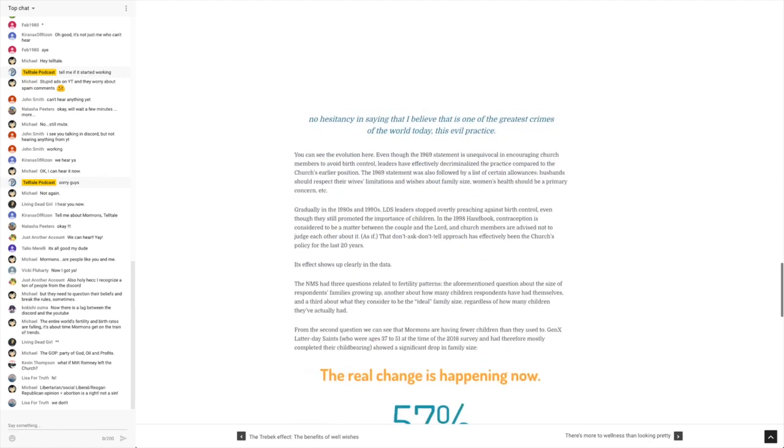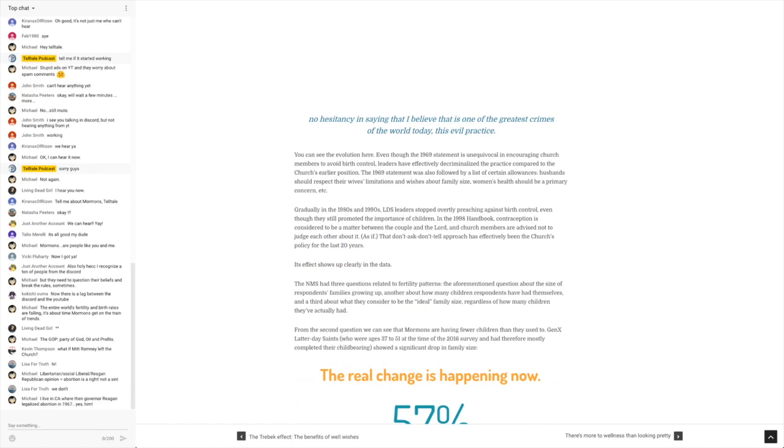Anyways, this article goes on to say, you can see the evolution here. Even though the 1969 statement is unequivocal in encouraging church members to avoid birth control, leaders have effectively decriminalized the practice compared to the church's earlier position. The 1969 statement was also followed by a list of certain allowances. Husbands should respect their wives' limitations and wishes about family size. Women's health should be a primary concern. Okay, those seem like legit things.